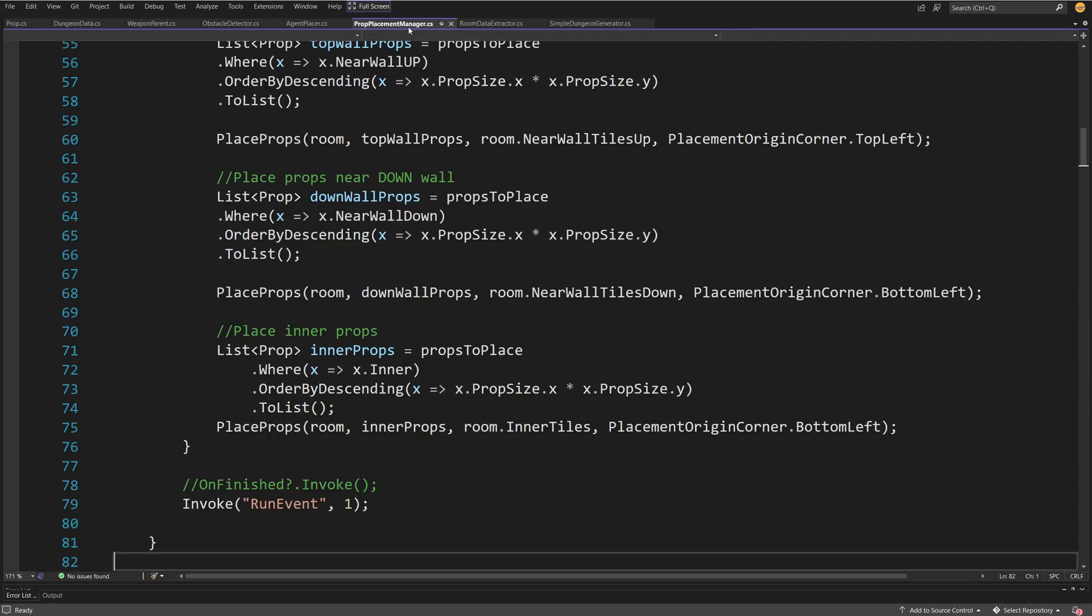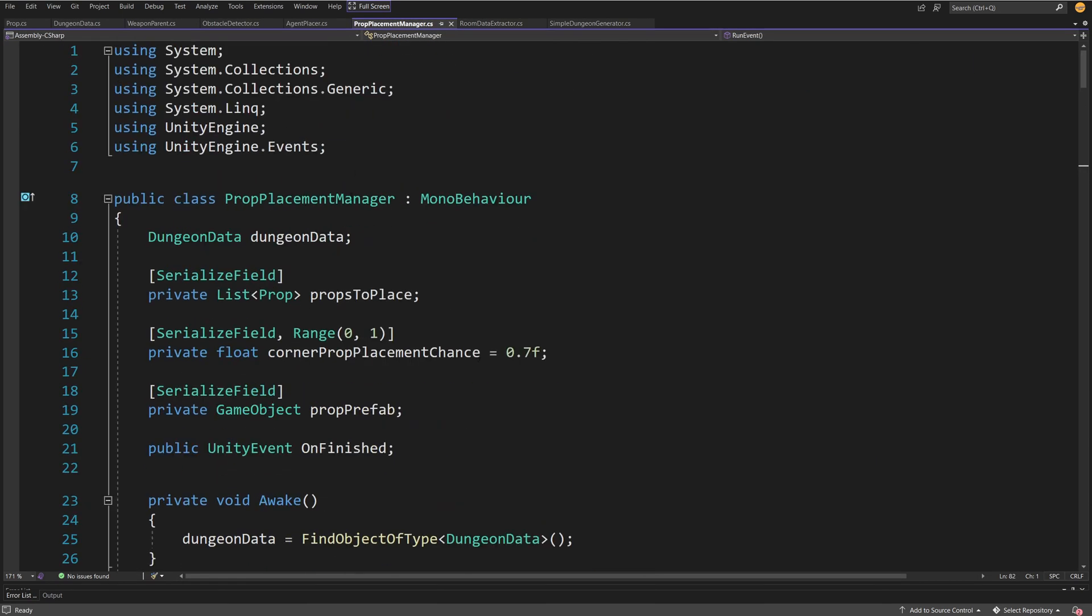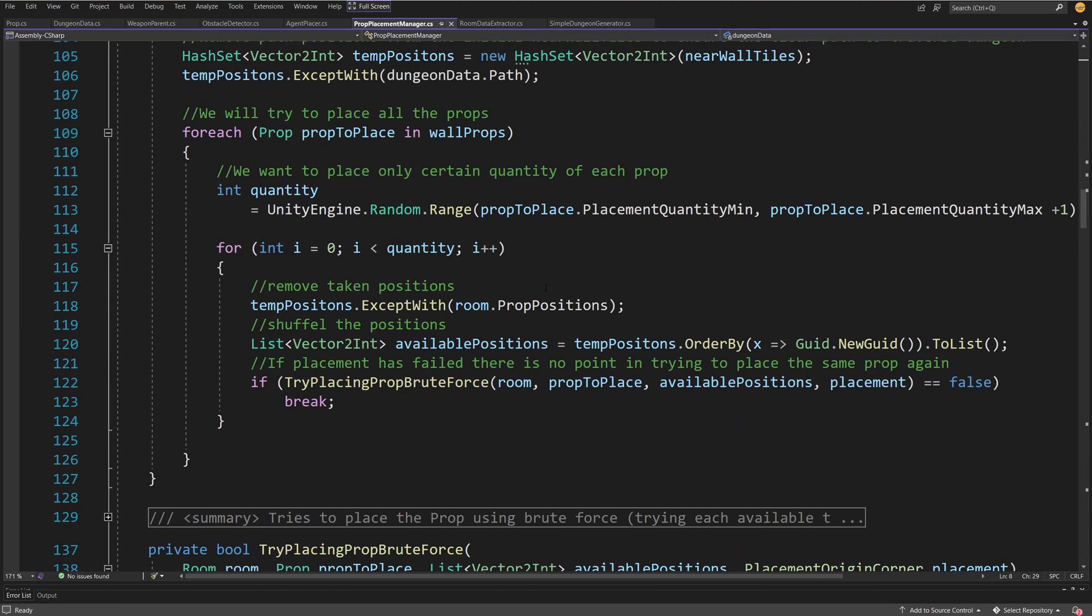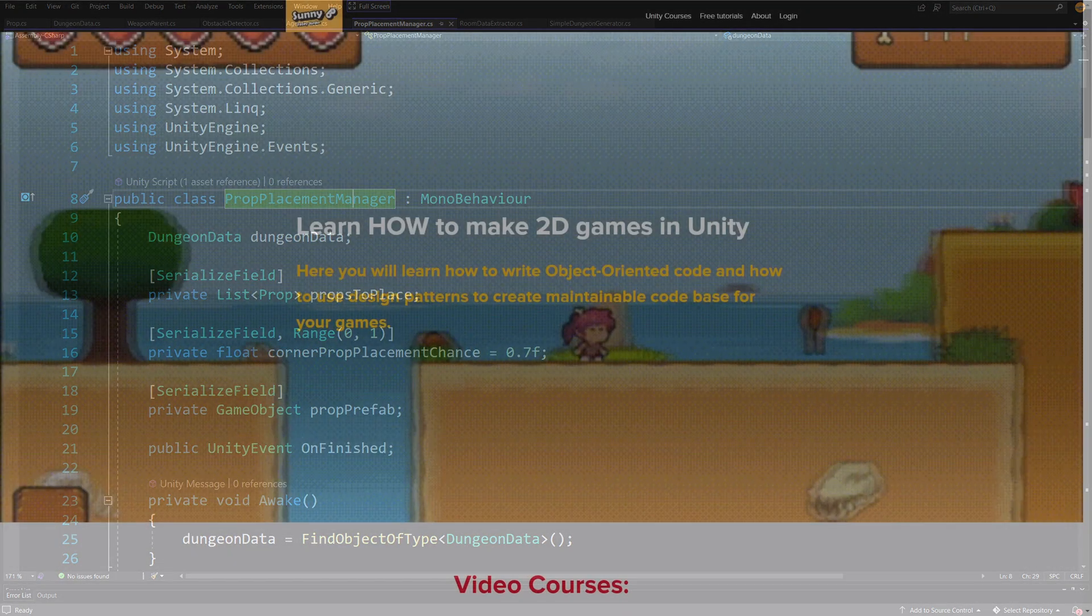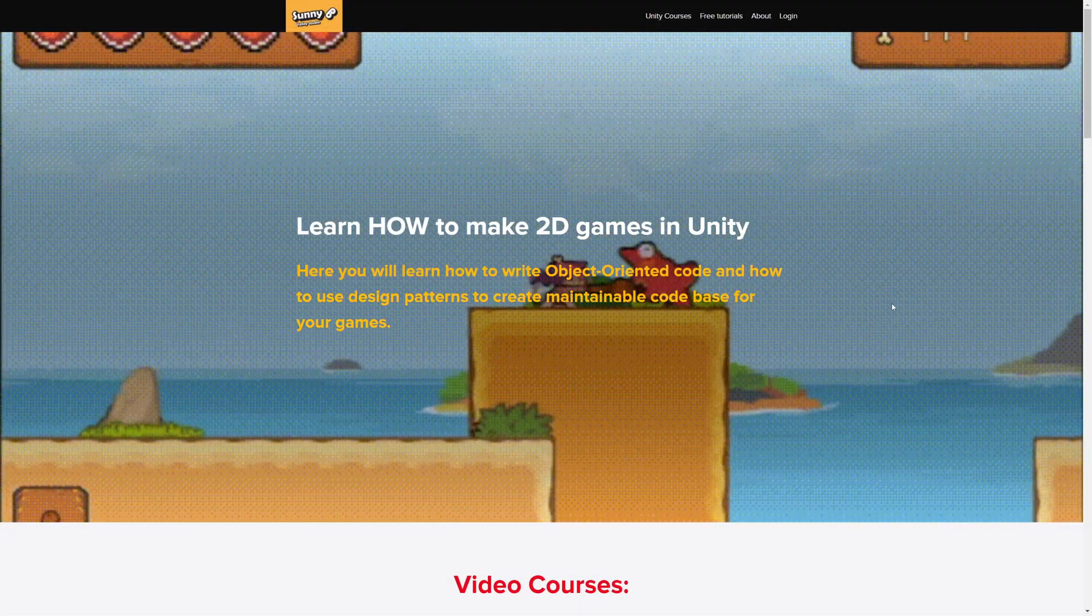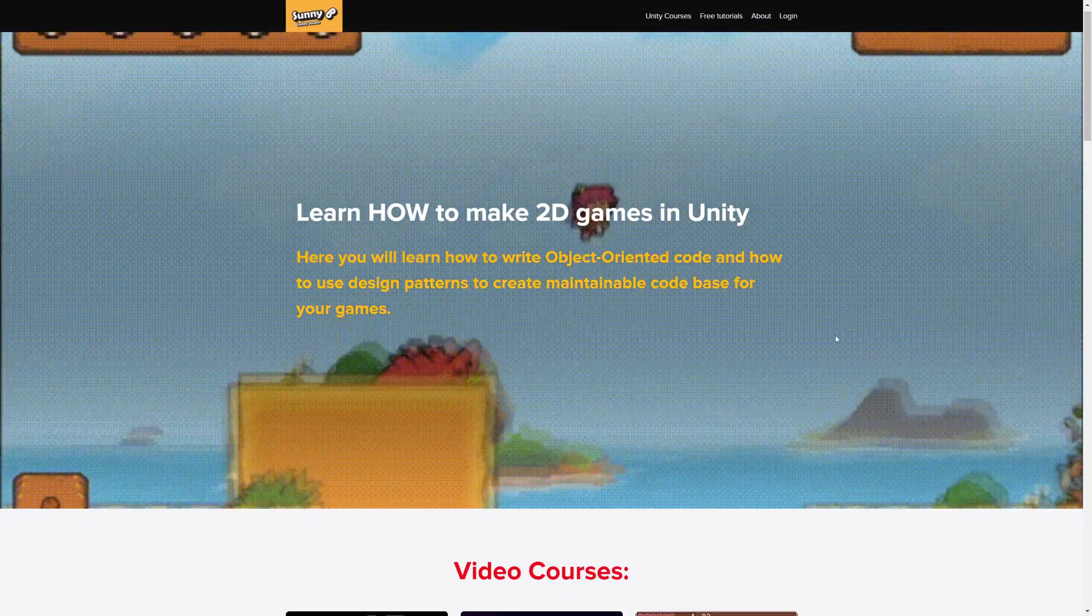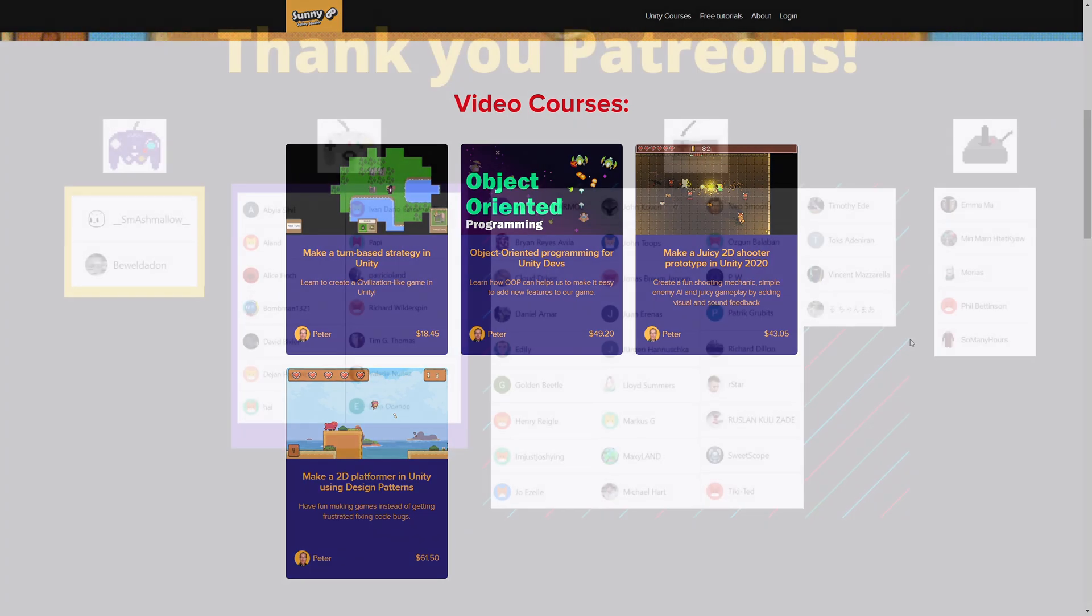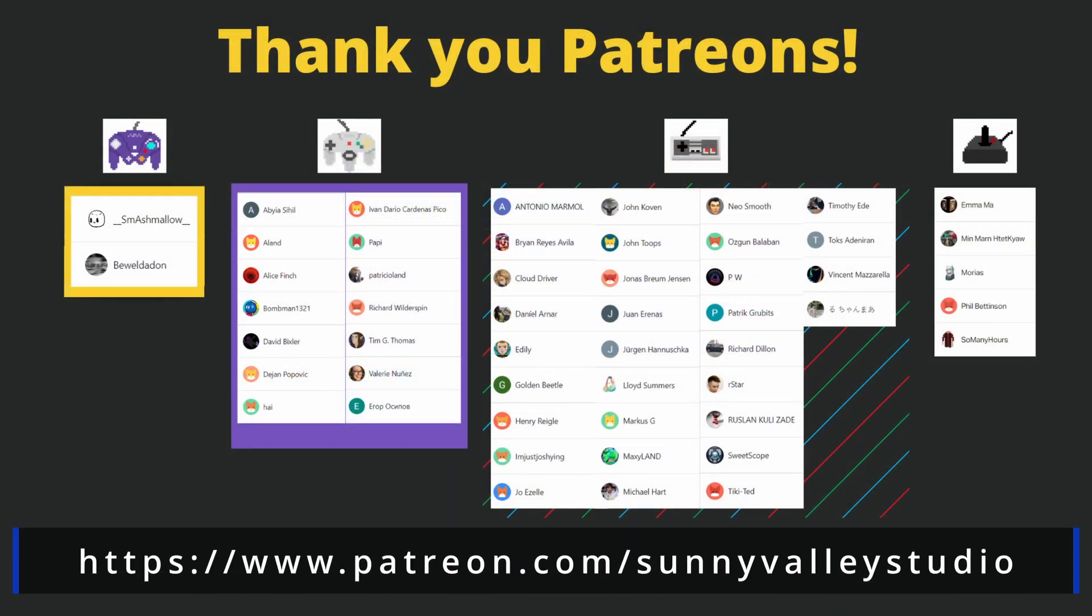The script called prop placement manager is the one that uses those prop scriptable objects to place objects in our dungeon. Since it's pretty lengthy, I'm going to start explaining it in the next video. If you're enjoying this video and want to learn more about game development in Unity, check out my video courses. The link will be in the description. I'd really appreciate your support. See you in the next video.